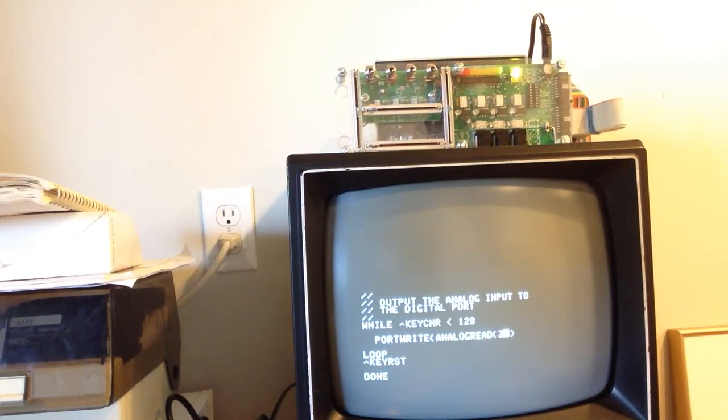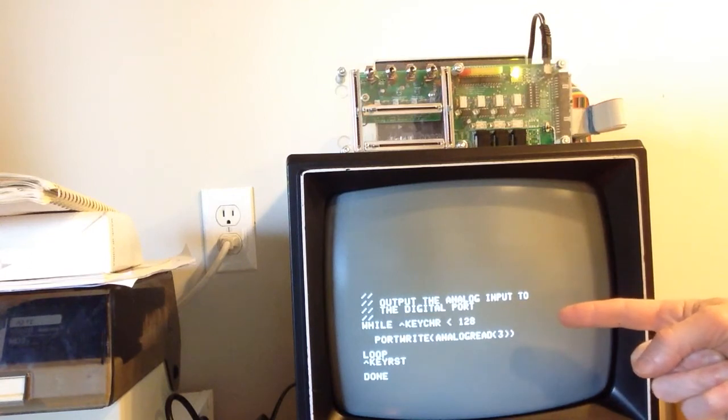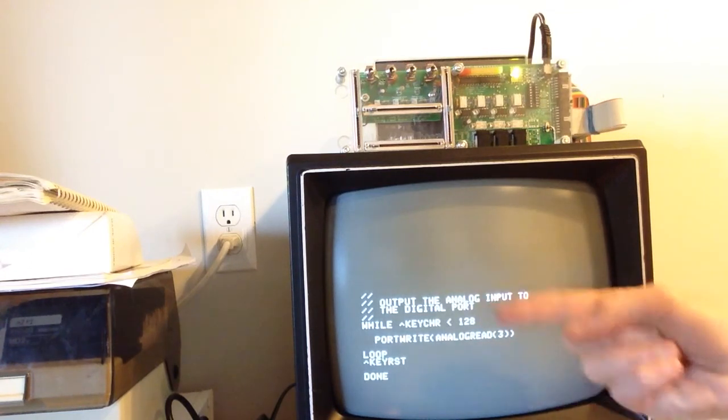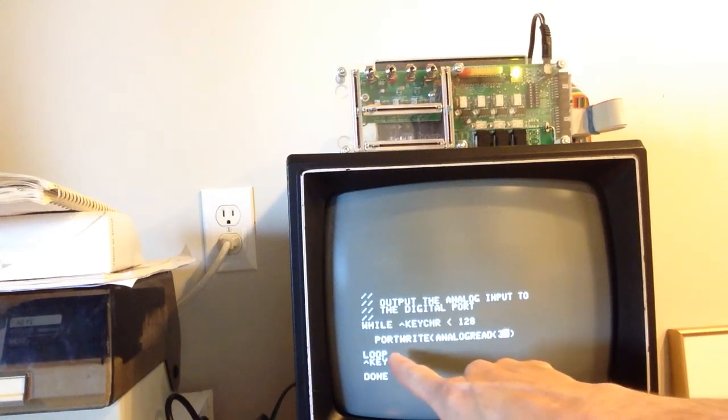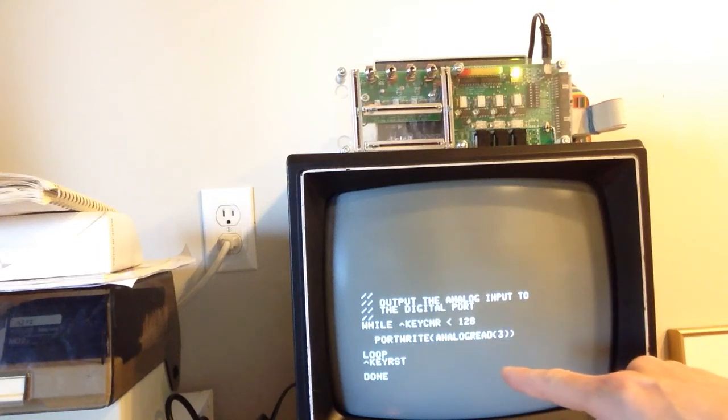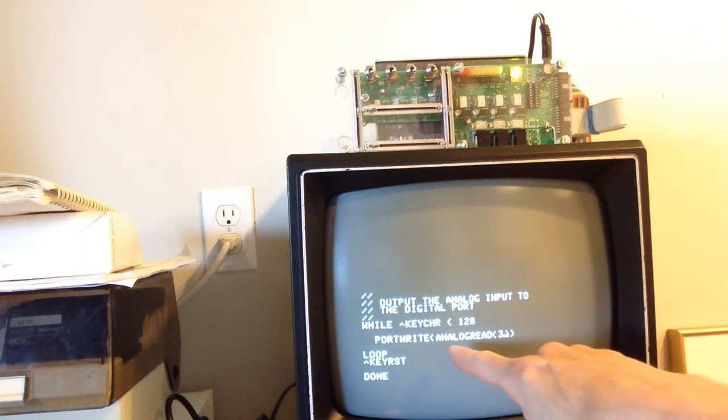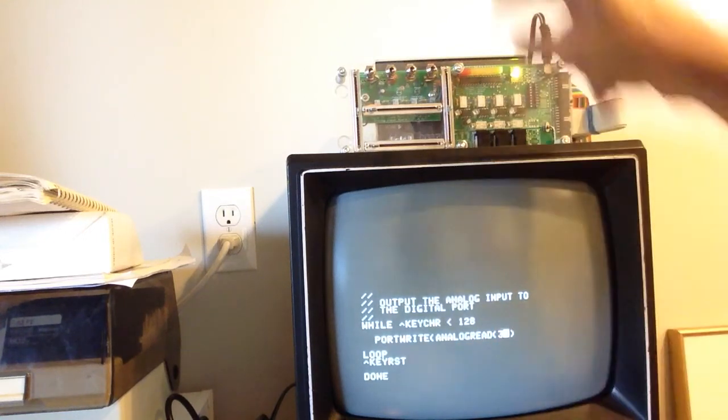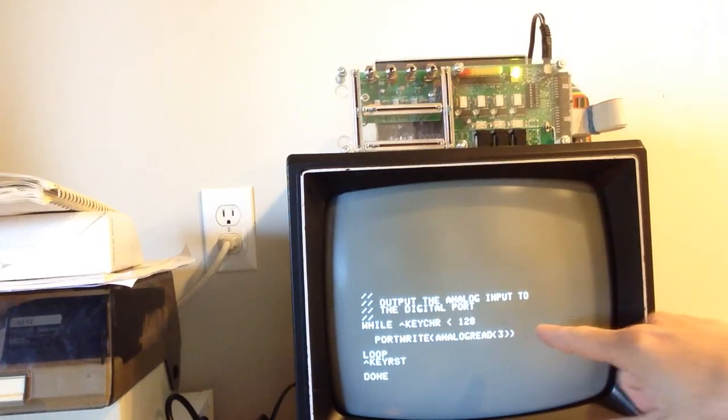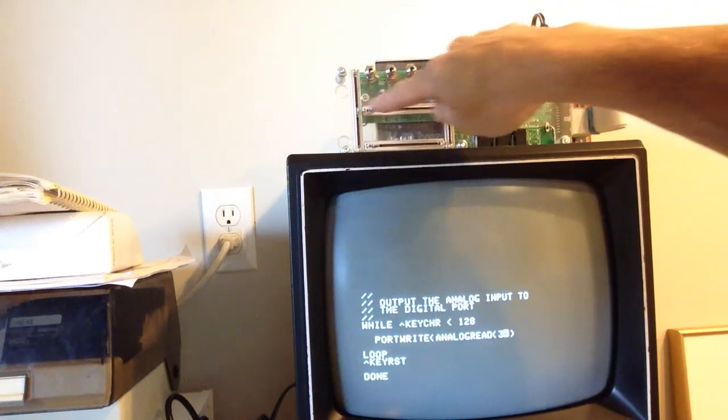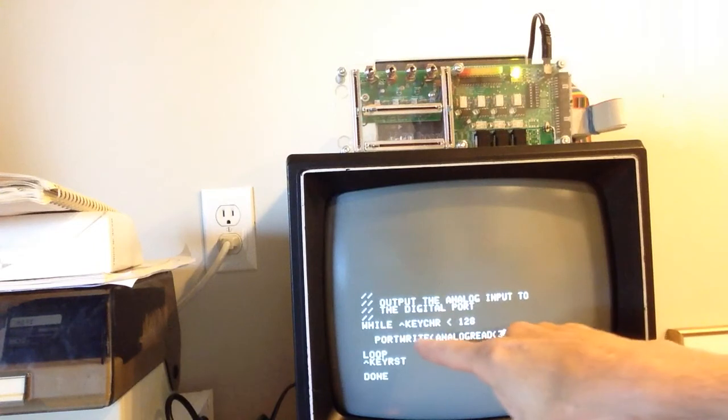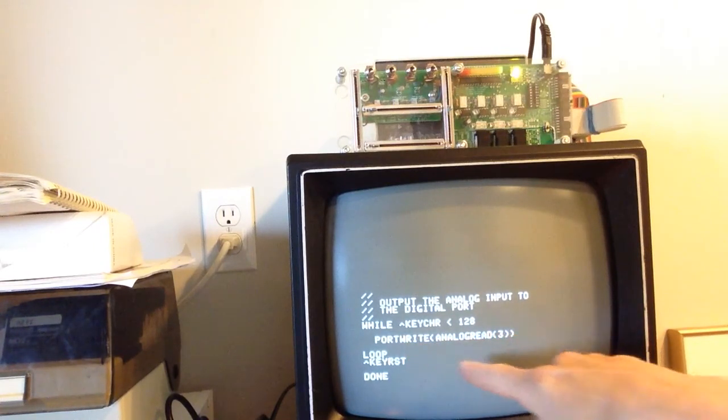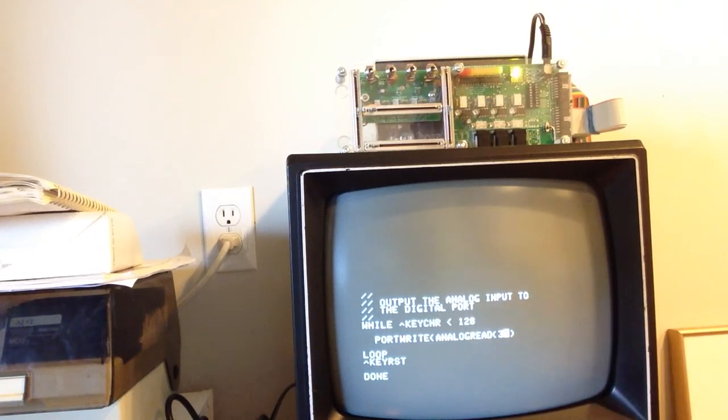My little program here is very simple just to show it off. We're doing a loop here waiting for a key press. But while we're waiting for the key press, we're going to do a port write which is treating our digital pins as a 4-bit value, and we are writing actually the analog pin on channel 3. So we are basically connecting our slider here to our digital outputs. Very simple and straightforward. We're writing our digital port the value that we read from the analog pin 3.